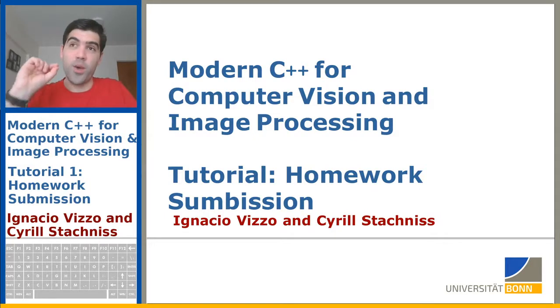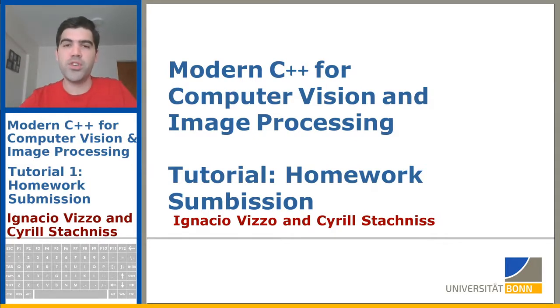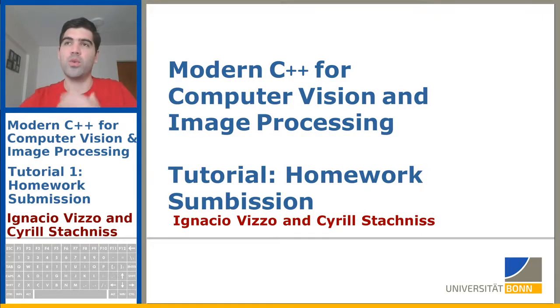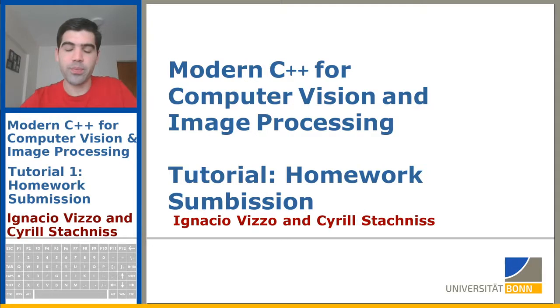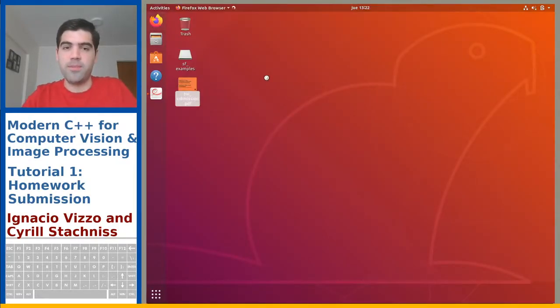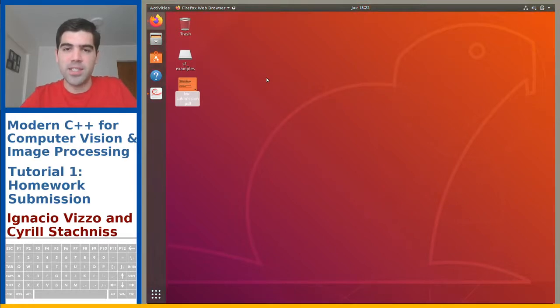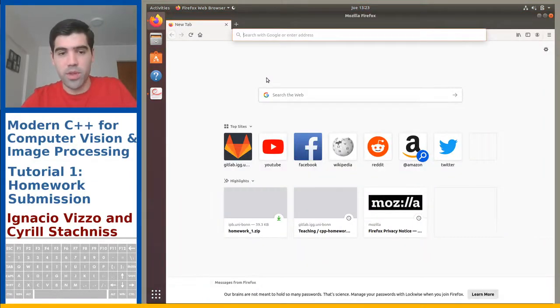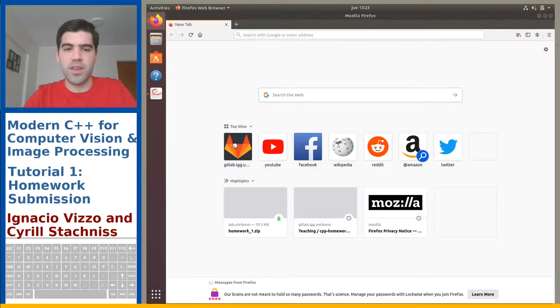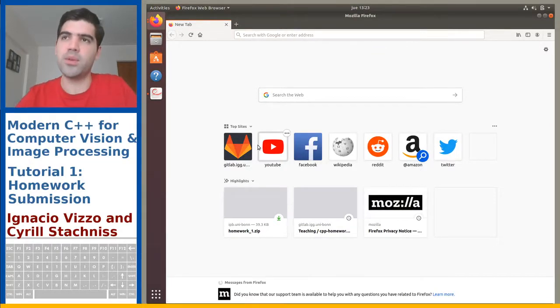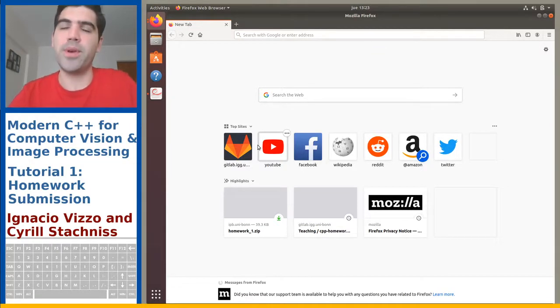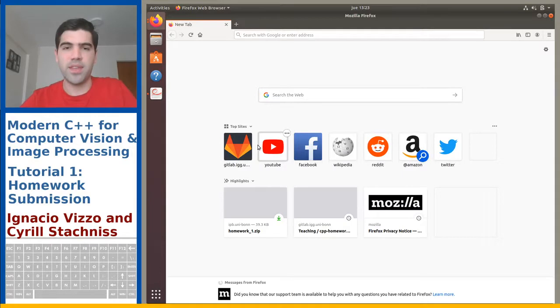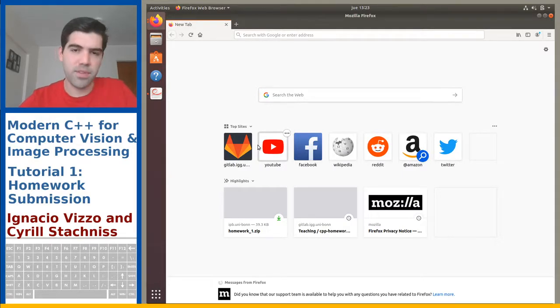So before we start, let's take one minute to finish the development setup that we started on the previous tutorial. It was how to install C++ development workflow in your machine. So for that, you're going to go into your GitLab account. Make sure you already have the account. And then we will add SSH keys to make our life easier.